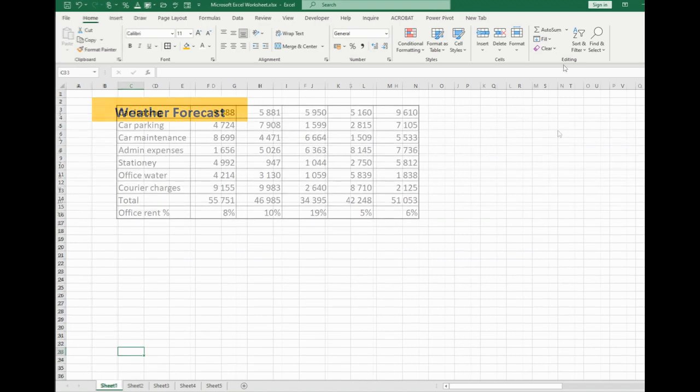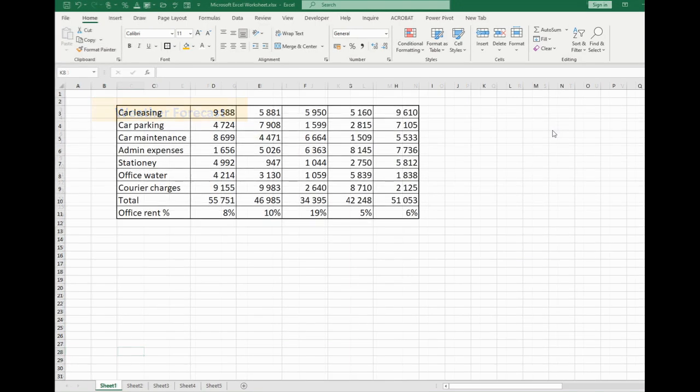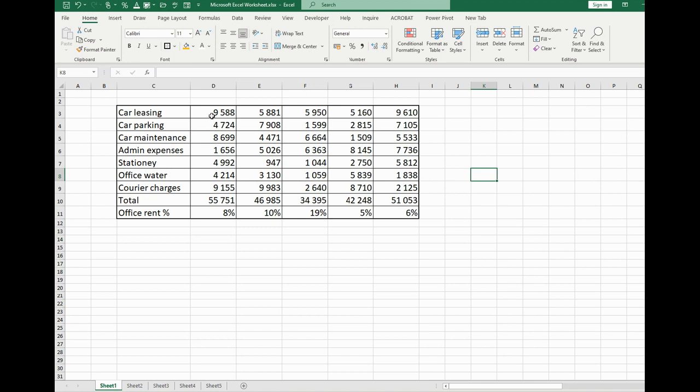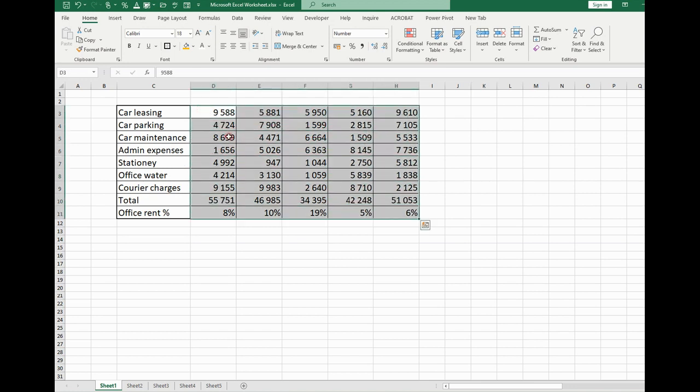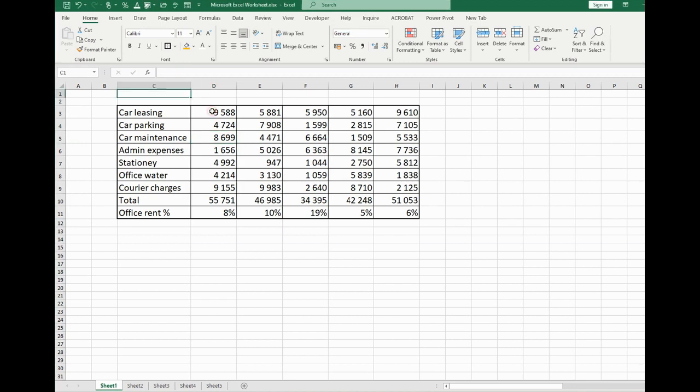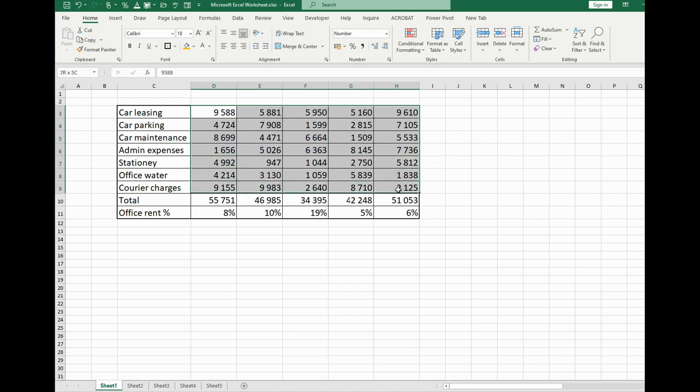Another interesting feature that I would like to show you is how to choose, for example, the numbers that are more than 2000 in this chart. What we should do for that? So what we should do? We should choose the numbers in the chart.